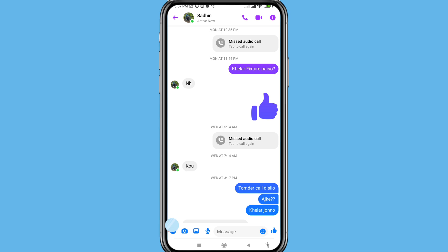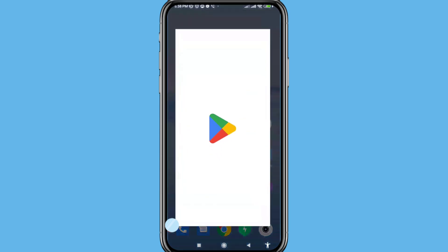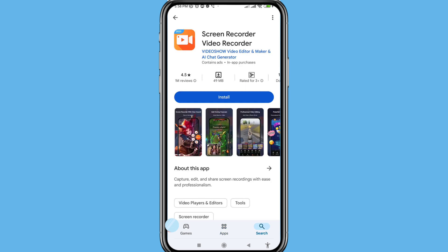So first of all, go to Google Play Store and then open Google Play Store. You can see screen recorder video recorder. Please install this app.